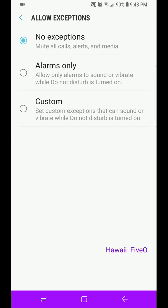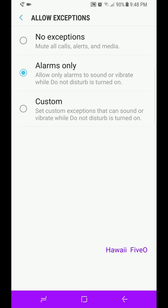Right now it's set up on no exceptions. It's going to mute all calls, alerts, and media. So if you have your alarm clock set, it's going to mute everything. Second one down, it pretty much says it for itself: Alarms Only. Only your alarm will go off. But let's say you got a job, you're on call, and there's only one or two people that you want to call, but you still want your alarm to go off in the morning.